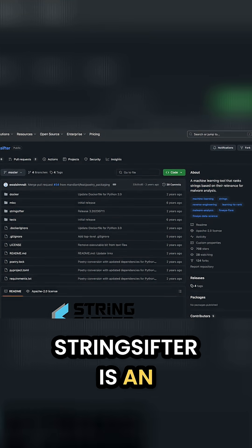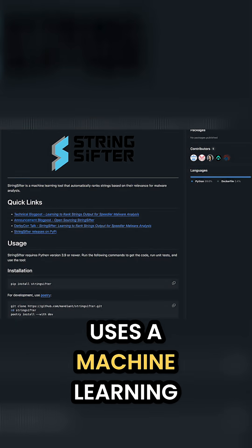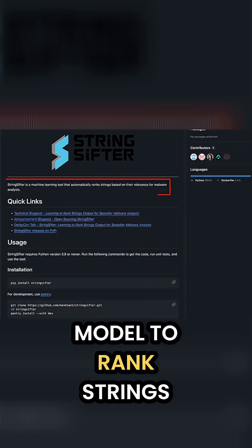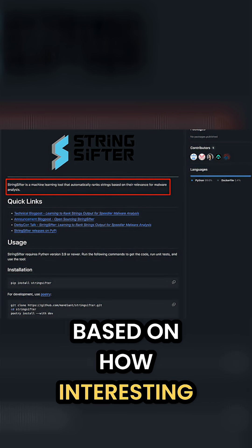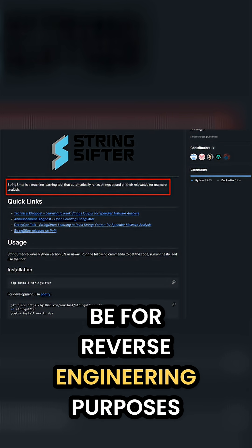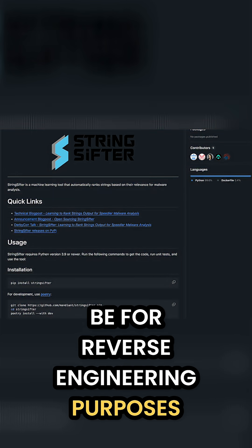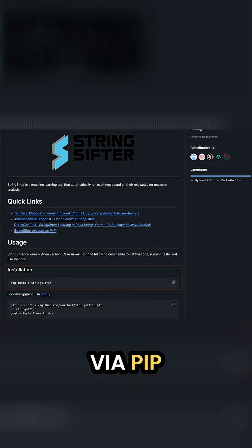StringSifter is an open source utility that uses a machine learning model to rank strings based on how interesting or suspicious they might be for reverse engineering purposes. After a simple install via pip,